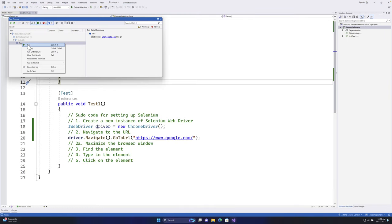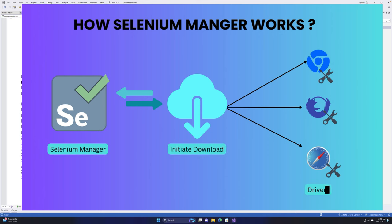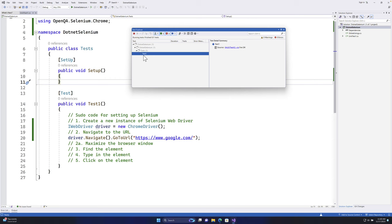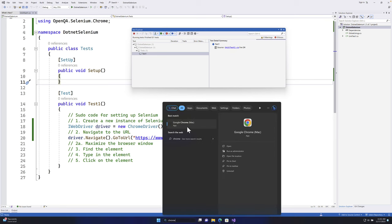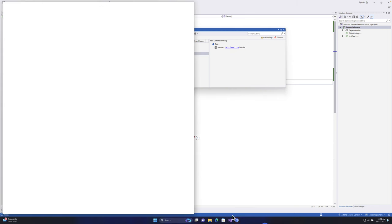The first time you run the test it may be slow because it has to download the Chrome driver and other drivers from the internet. Since we defined ChromeDriver, it downloads the Chrome driver binary and once fully downloaded it launches the browser.